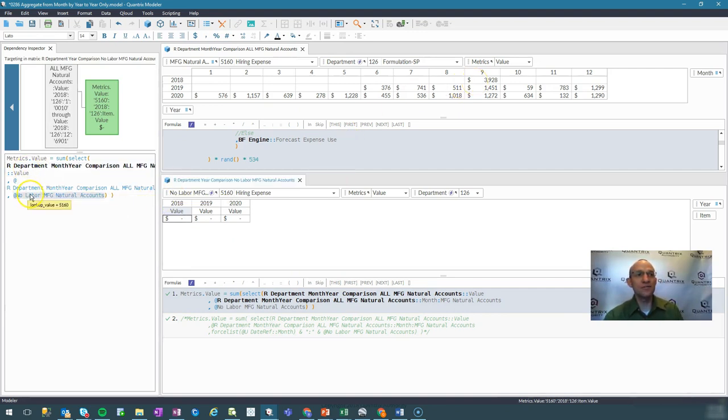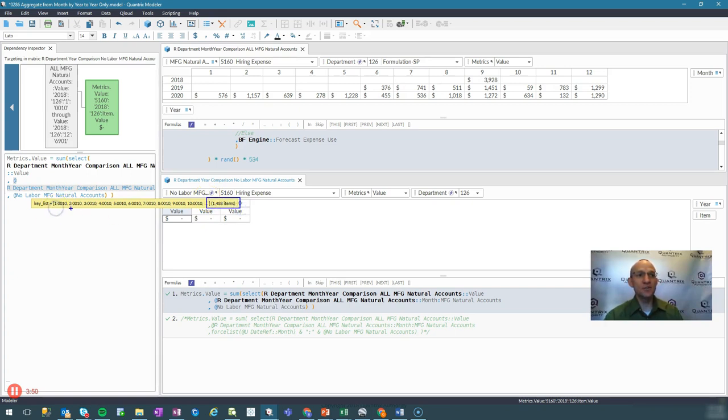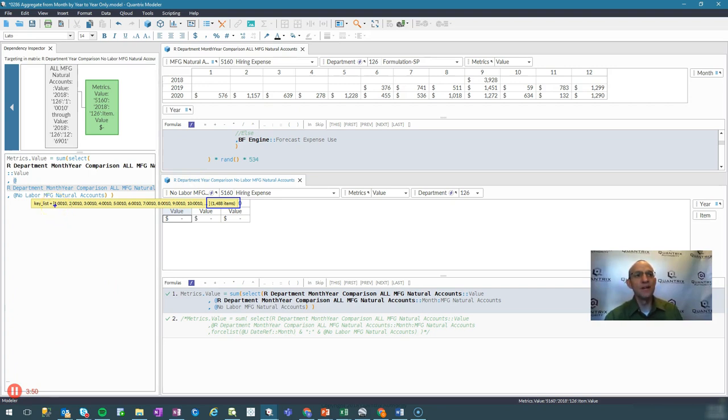But you can see that I get nothing as my value and I should be getting back some values. Well, if I hover again, I can see that indeed, now I have 1488 items in my key list. But what's happening is it's going ahead and it's giving the month as a prefix to each one of my, each one of the accounts within this category here. So how do we solve this problem?